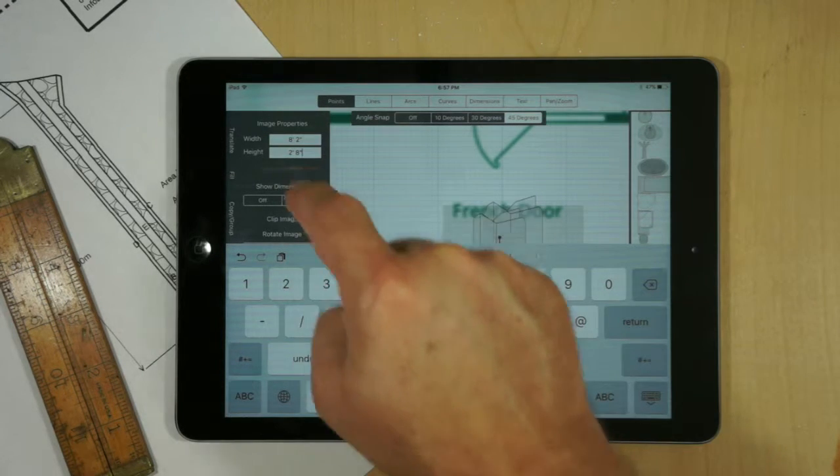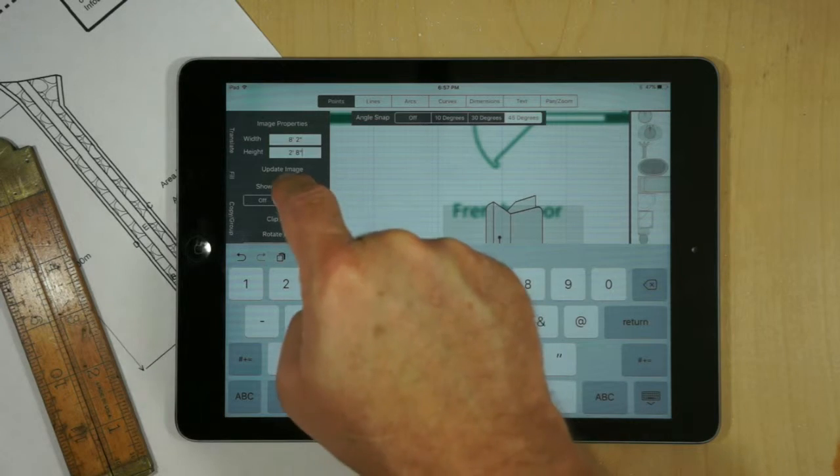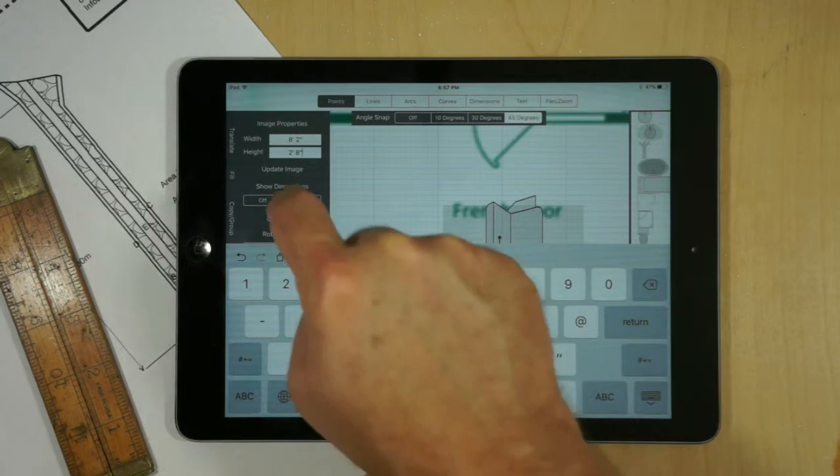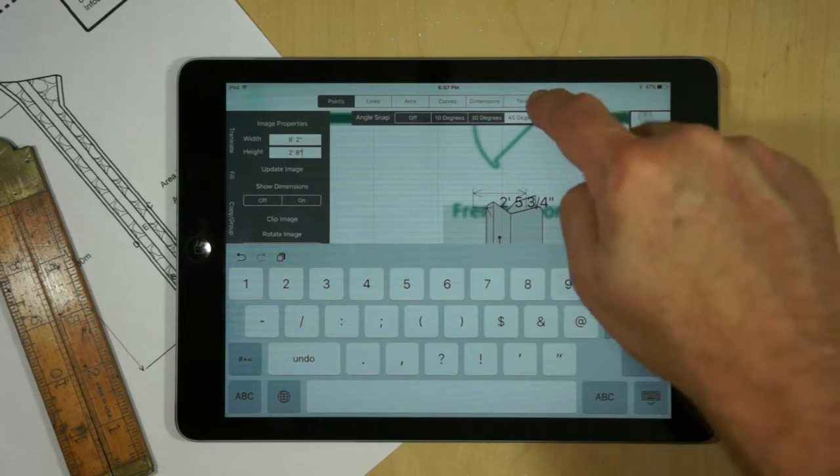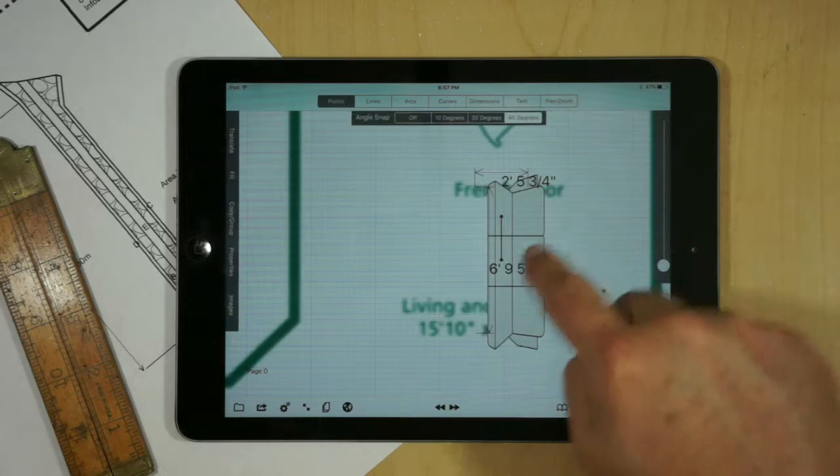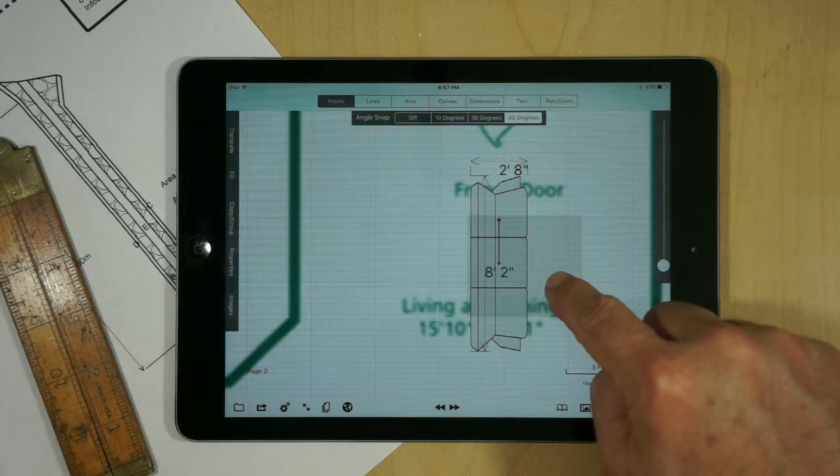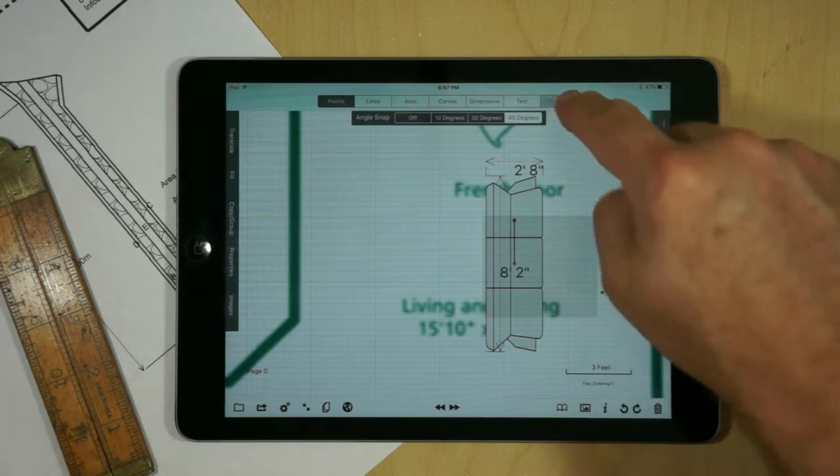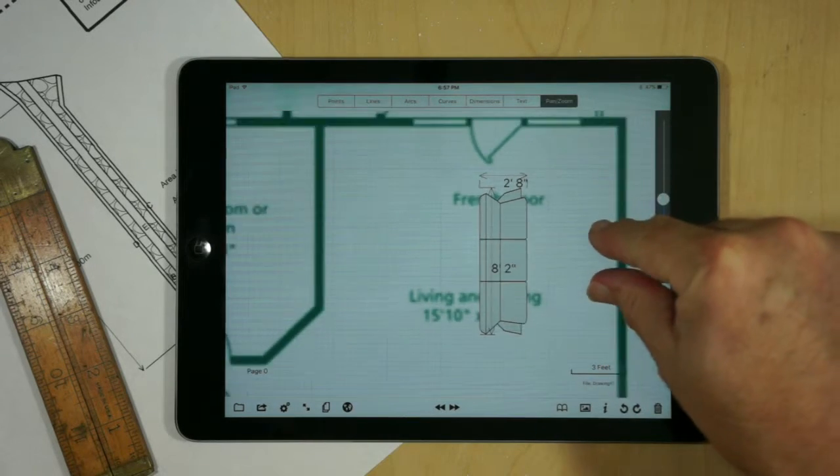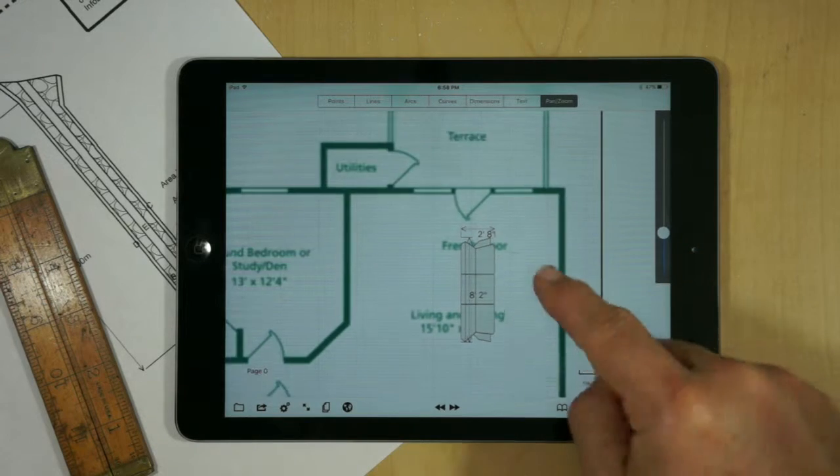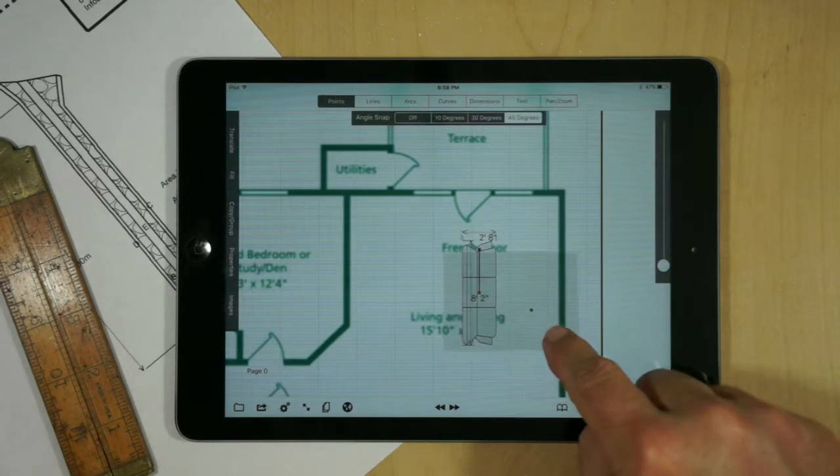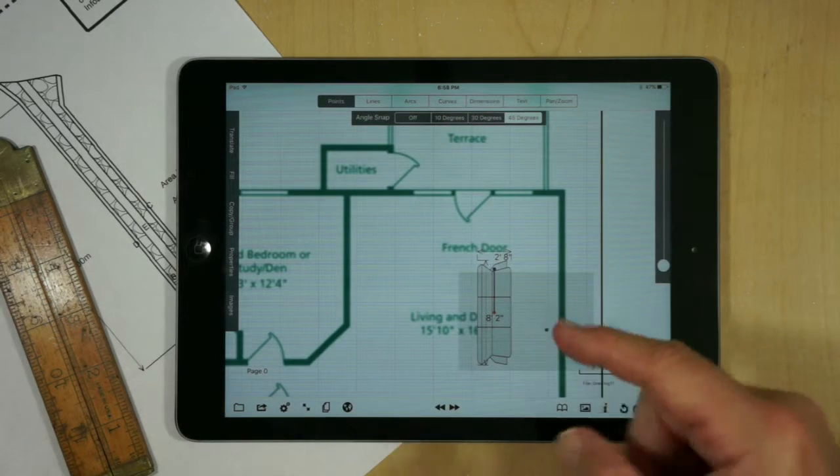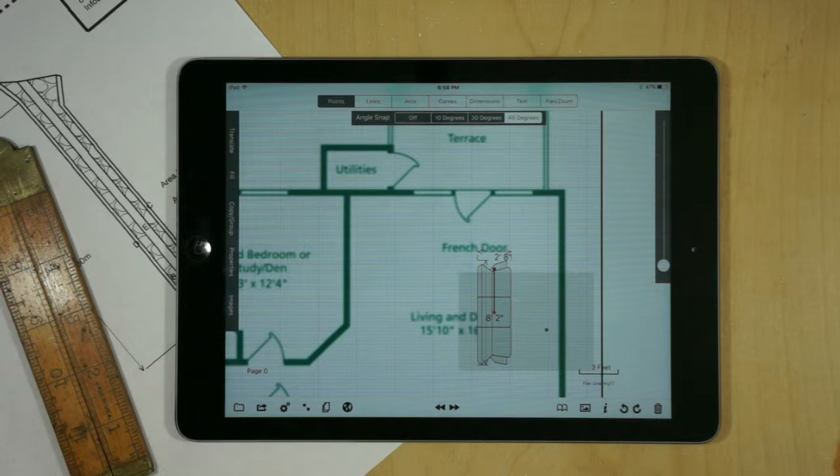And we can update the image. Now to demonstrate, we'll actually go ahead and show the dimensions. Oops, that's on. And it does need to update. But now we've got the actual dimensions of the object. And so we could place all of our furniture items onto the drawing and position them and see how it would lay out.